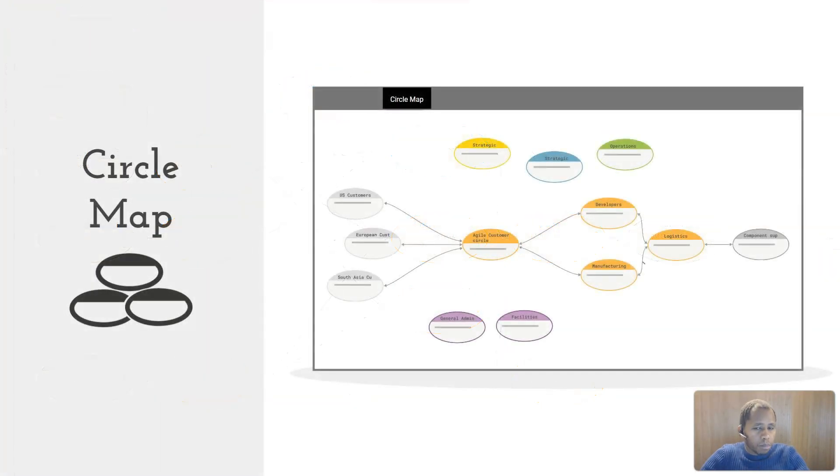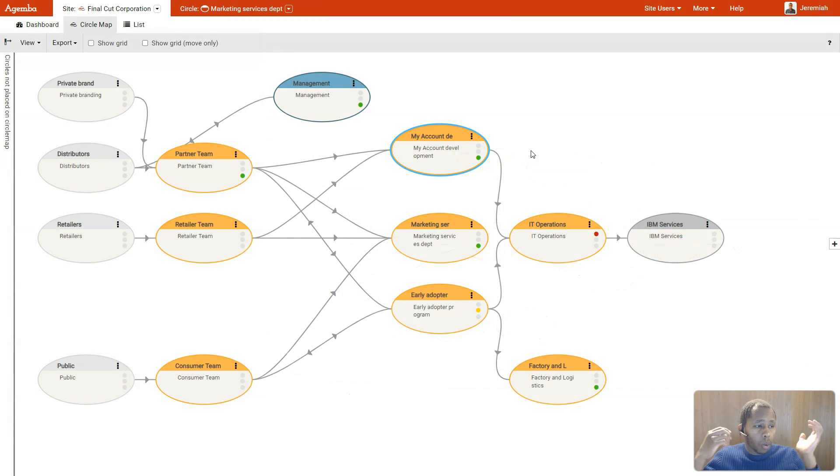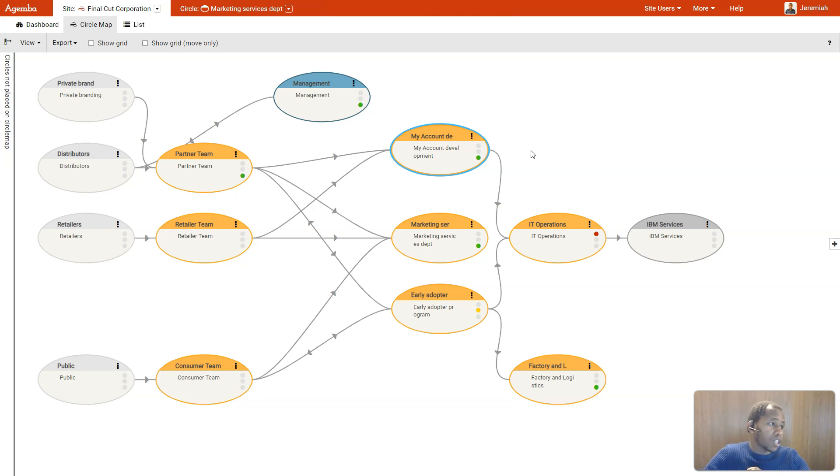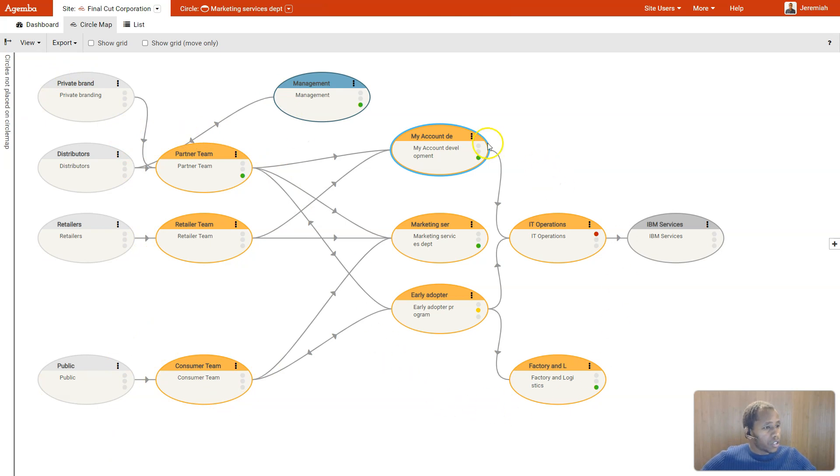The circle map provides an overview of your entire Agamba site or your organization for that matter. This is where you can keep track of multiple projects or map out your whole organization like a value stream with, for instance, customers listed out to the left, then the teams servicing the customers next to that, and the other internal teams next to that.